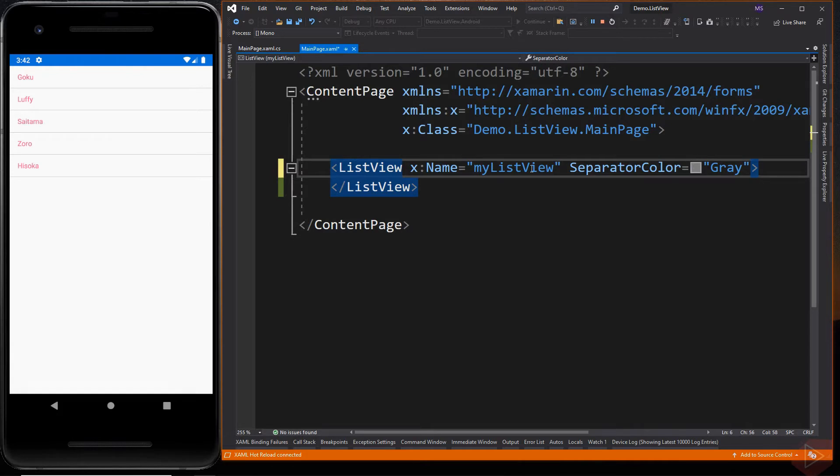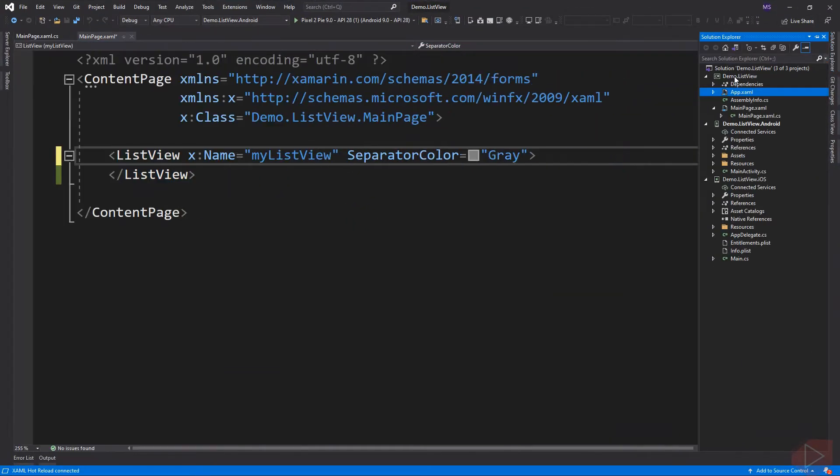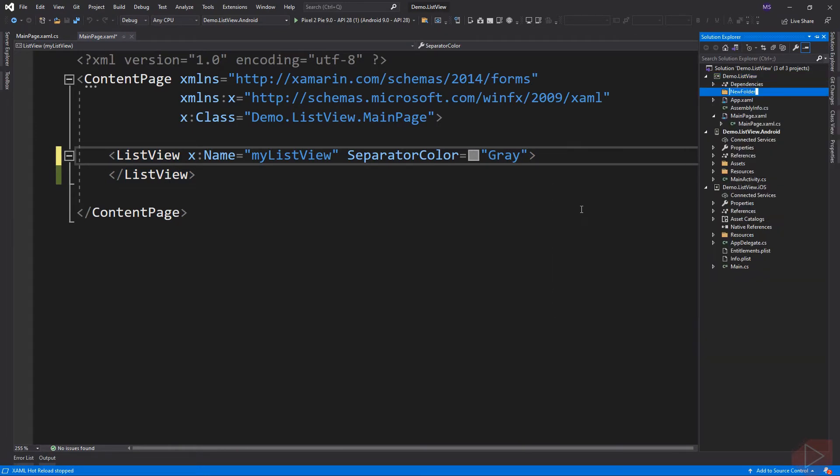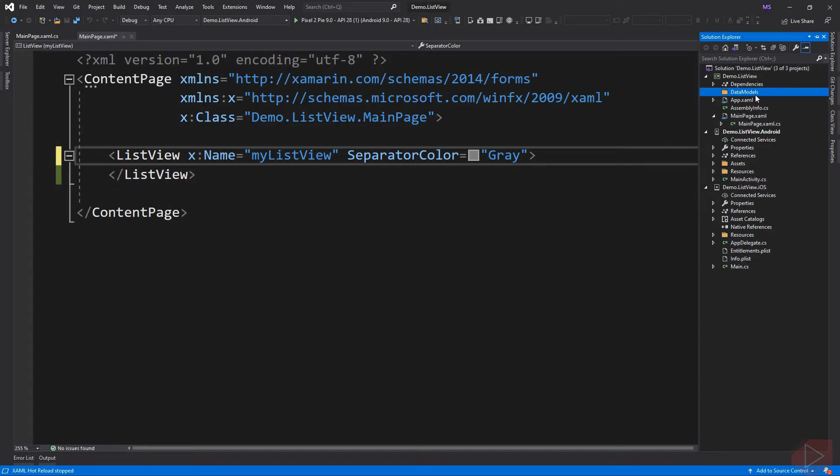First, let's create a folder for our data model. We put all our domain classes here, like the student list. So let's add a new class.